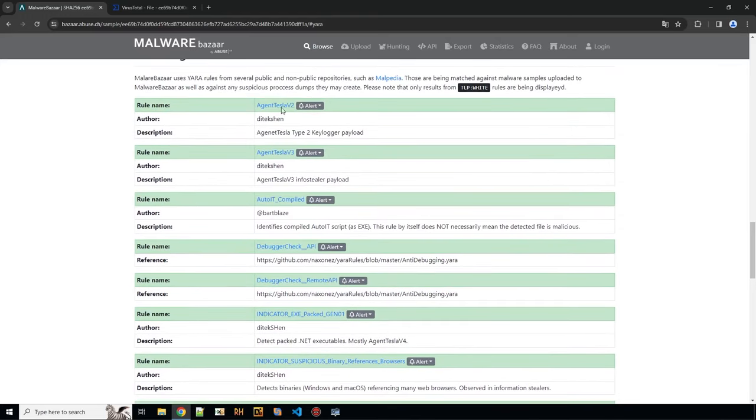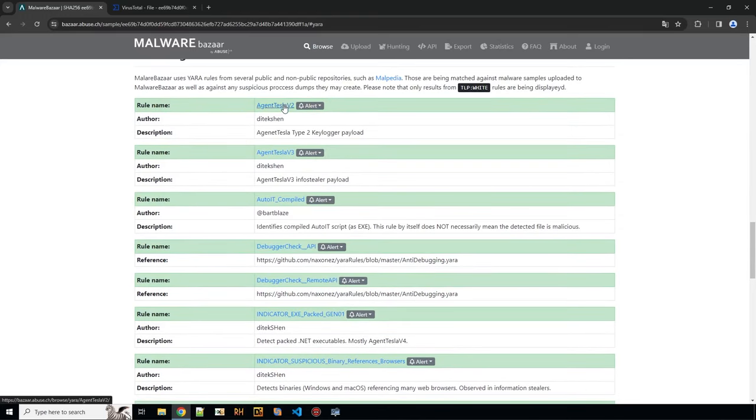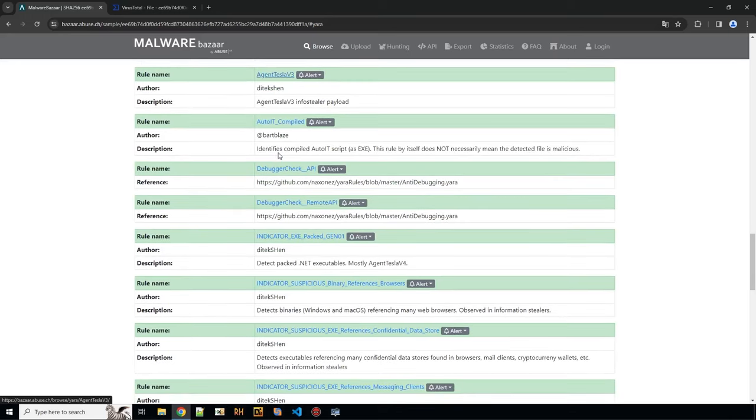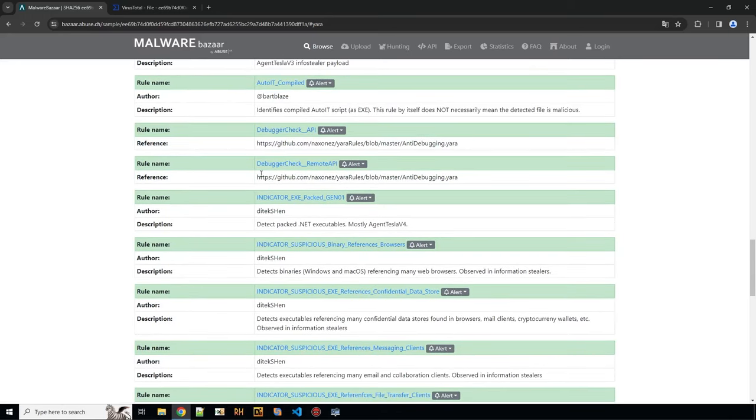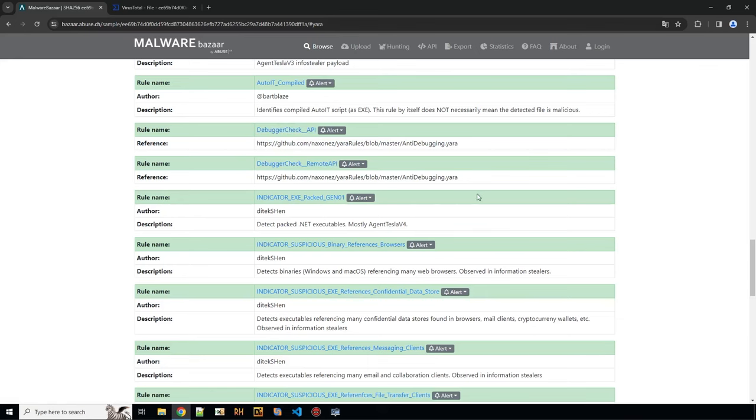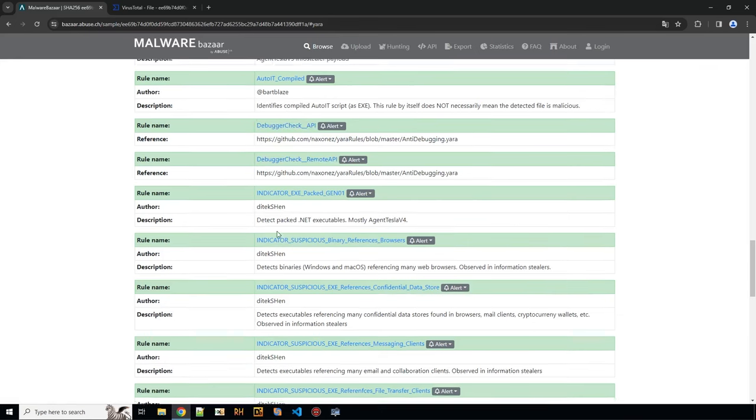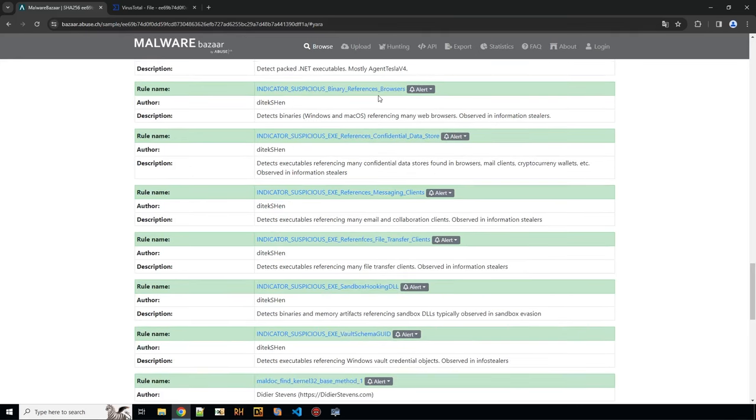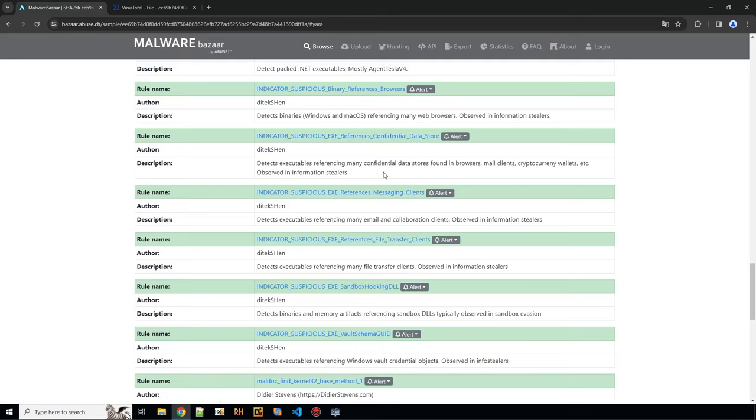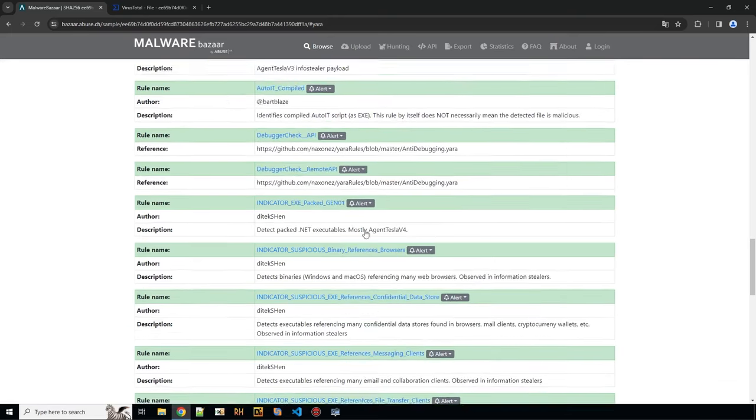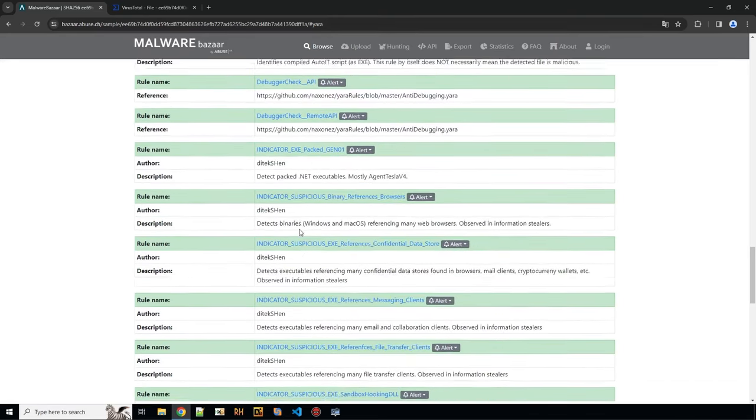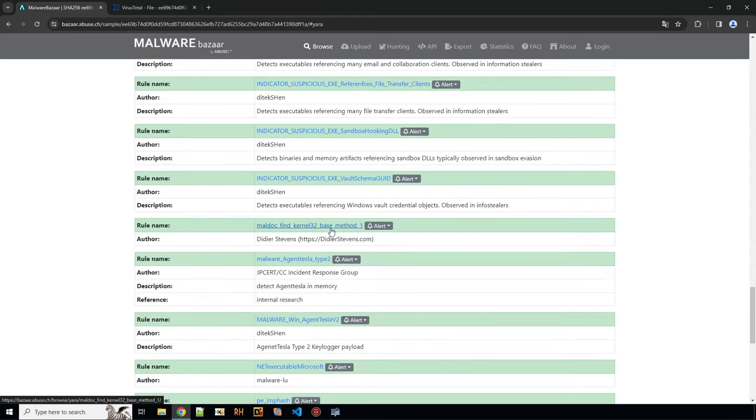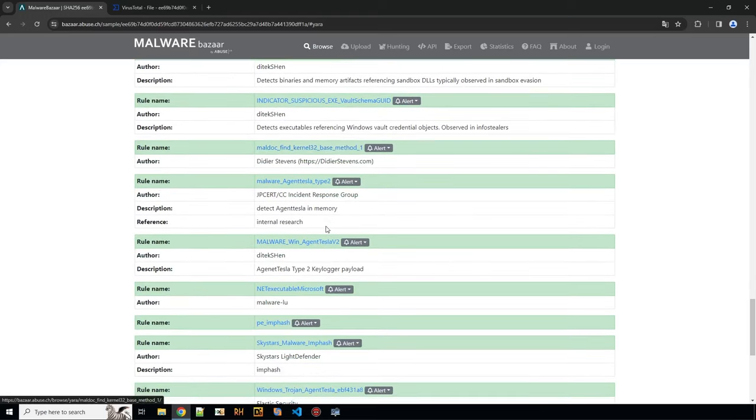So this might give us a first hint that this is an AutoIt executable. And what we also see here is other malware families and formbook. So this mentions Agent Tesla version 1 and 2. And here is some more capability YARA rules. So some anti-debugging mechanisms that they find here as well that it's generally packed. Browser references and confidential data store references, messaging clients. So this is not unexpected from an information stealer.